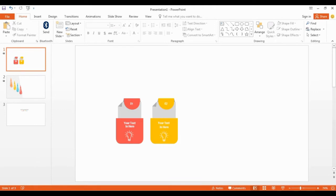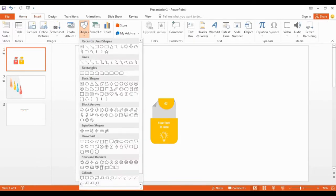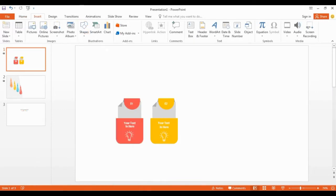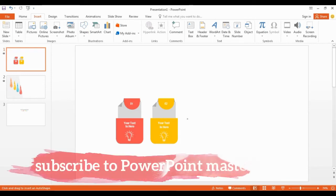I already created these two shapes for you, but don't worry I will show you how I create this shape step by step. Okay, go to the shapes, get this shape, and draw it in here like this.